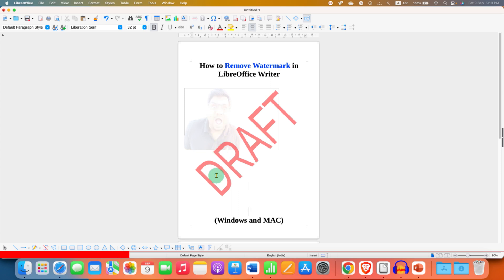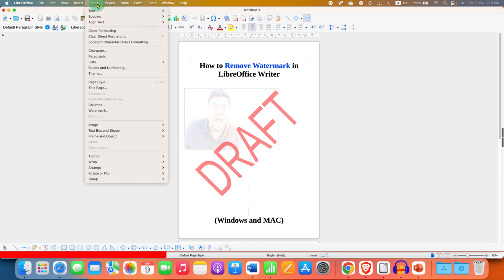First, we will see how to remove the text watermark. To remove or delete the text watermark, go to the format option here.